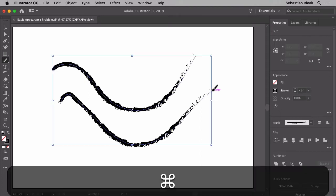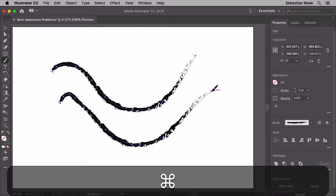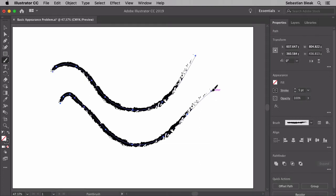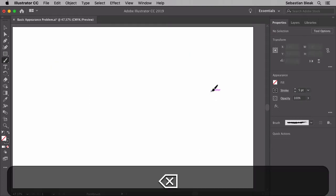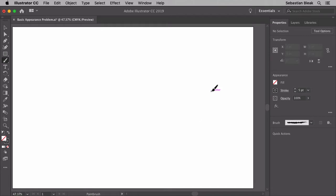I'm going to hit command A to select all, then hit delete. That's just going to clear out my artboard. Next I'm going to jump into the pencil tool by hitting the N key. Now I want to find that same brush that I was just using.